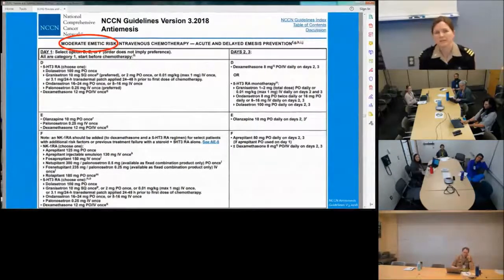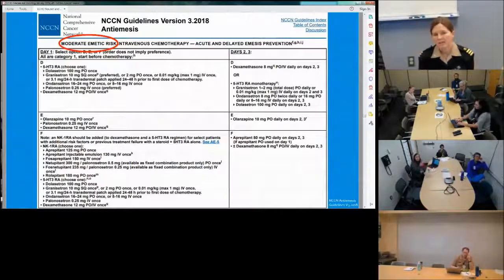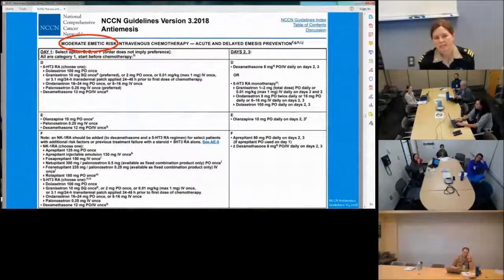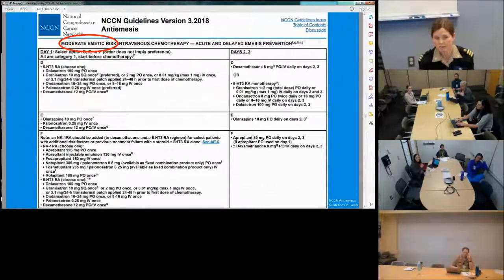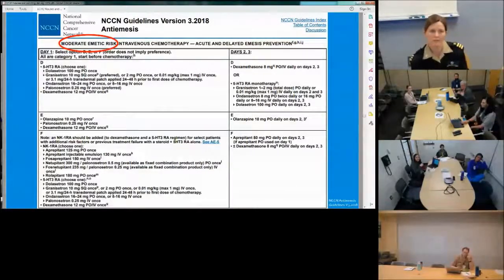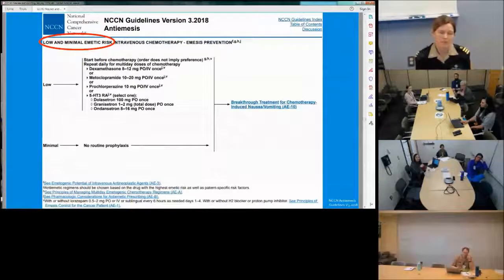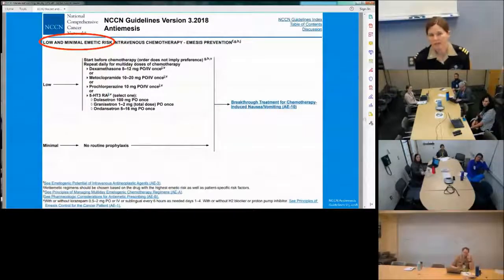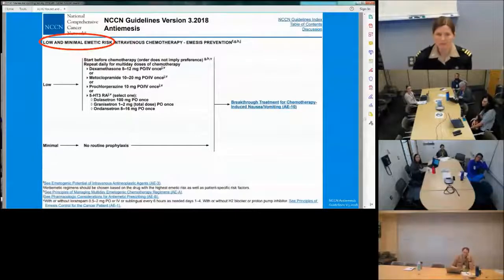For moderate emetic risk, there are three options: a 5-HT3 receptor antagonist with dexamethasone alone; the olanzapine, palonosetron, and dexamethasone regimen used in highly emetogenic; or a 5-HT3 with dexamethasone plus a neurokinin-1 inhibitor for patients at higher nausea risk. For lower risk, one drug is sufficient — options include dexamethasone, metoclopramide, prochlorperazine, or a 5-HT3. For minimal risk, no prophylaxis is needed.